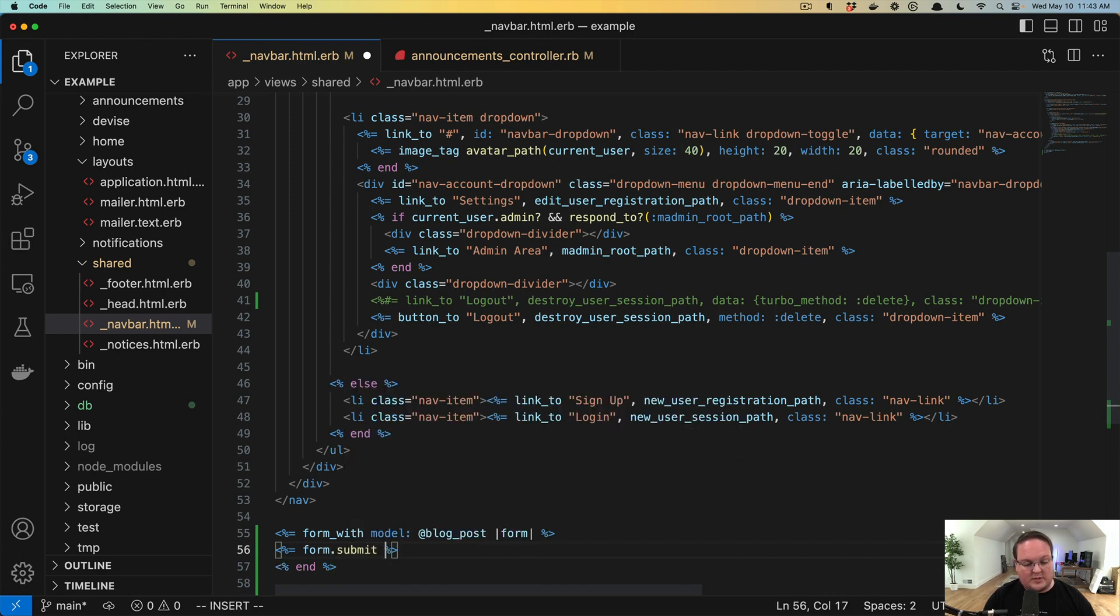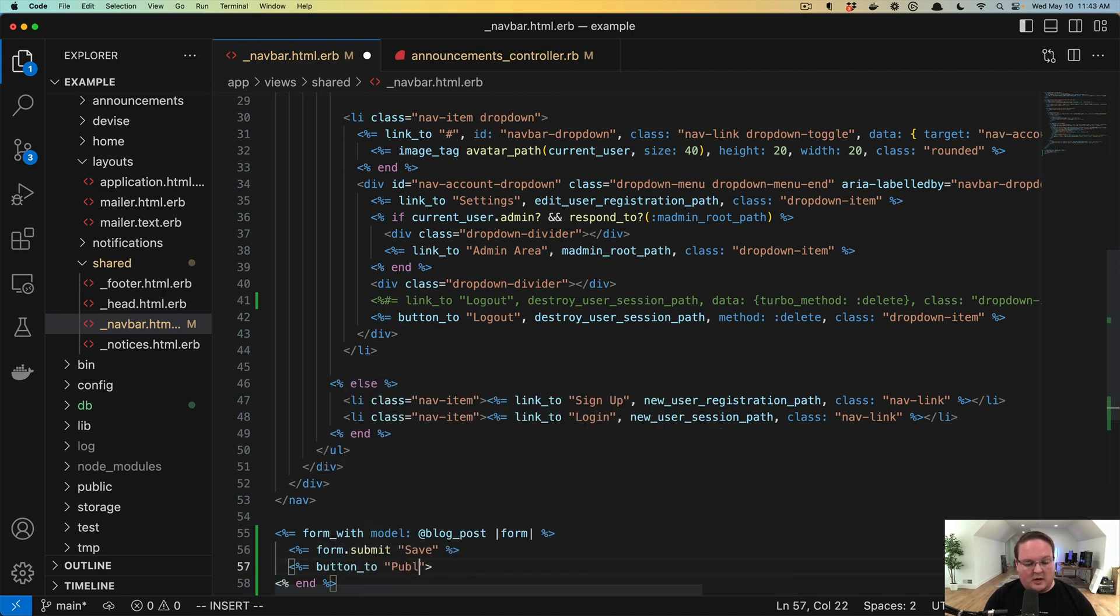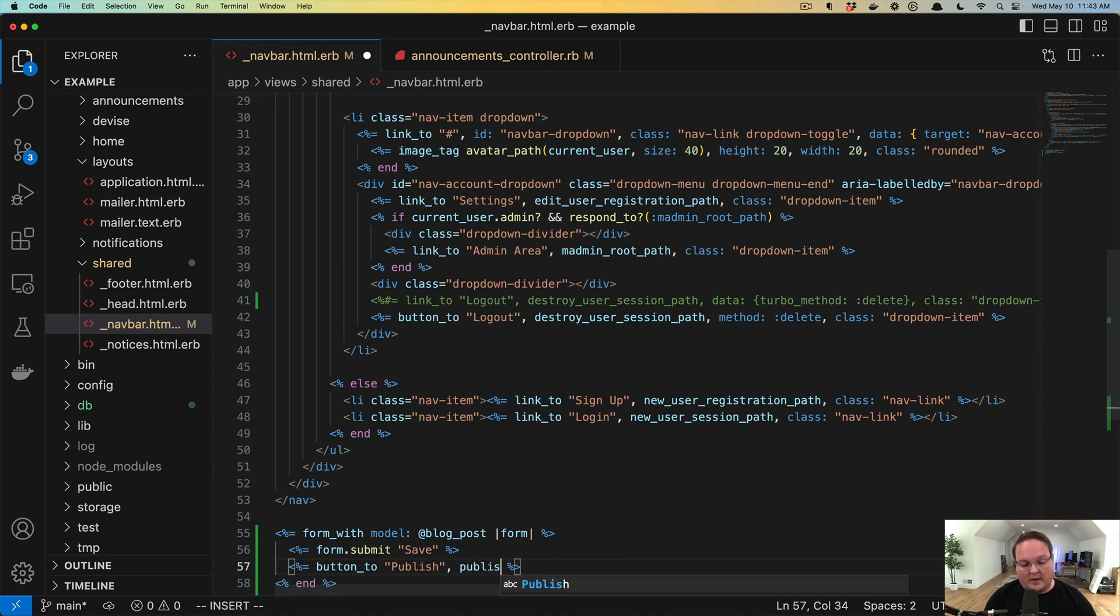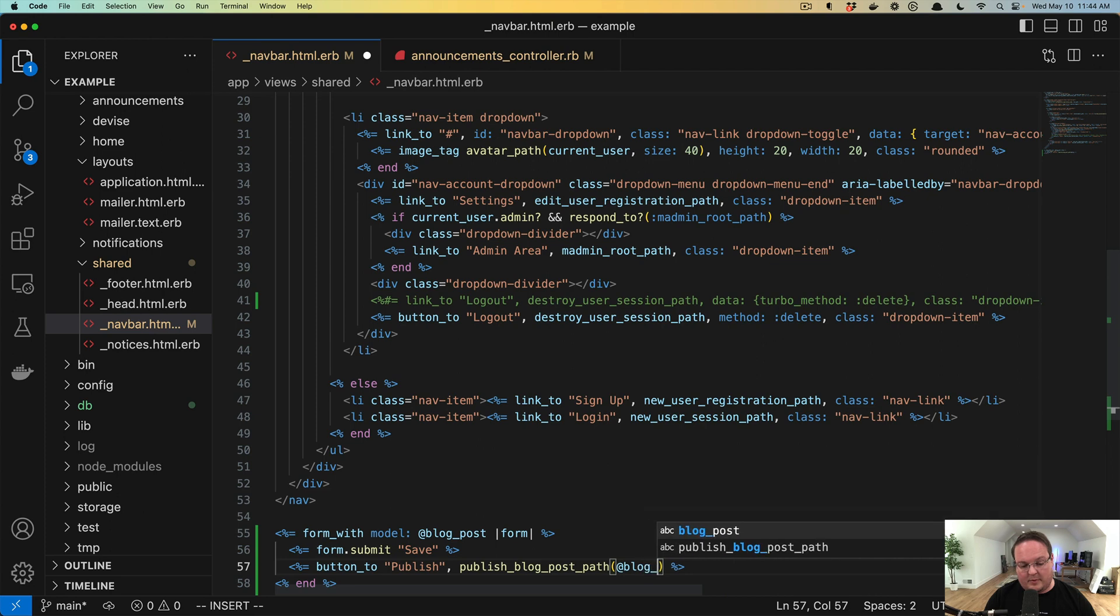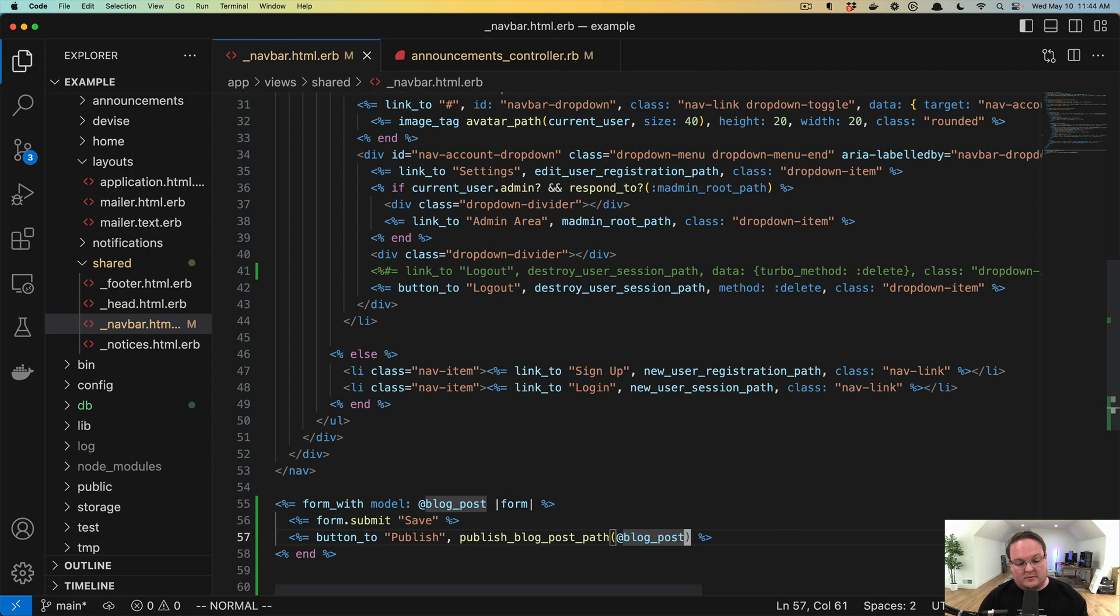We have a form.submit, which is going to save the changes. And we might also want a button_to publish automatically. So this would be to publish_blog_post_path, and we put the blog post in there. If we were to do that, we cannot actually use this button_to inside of our form.